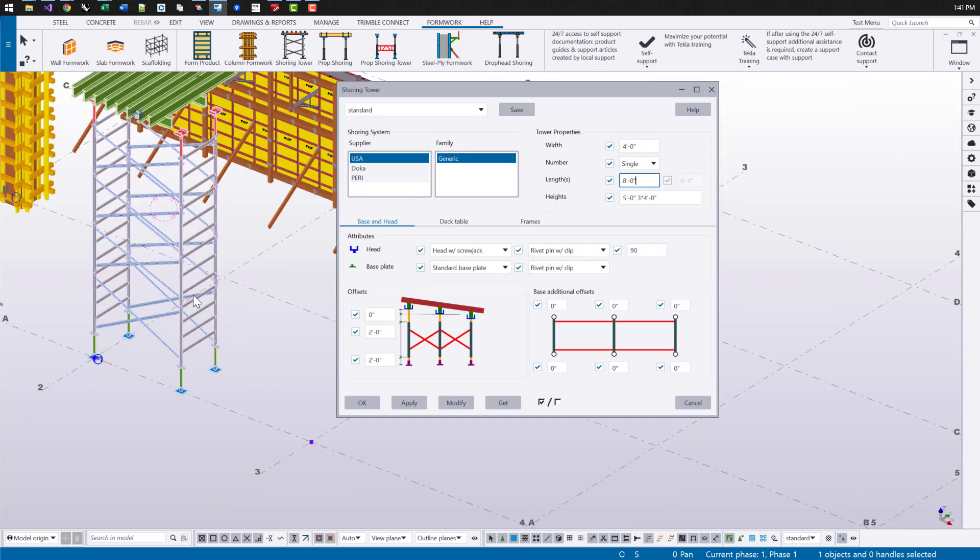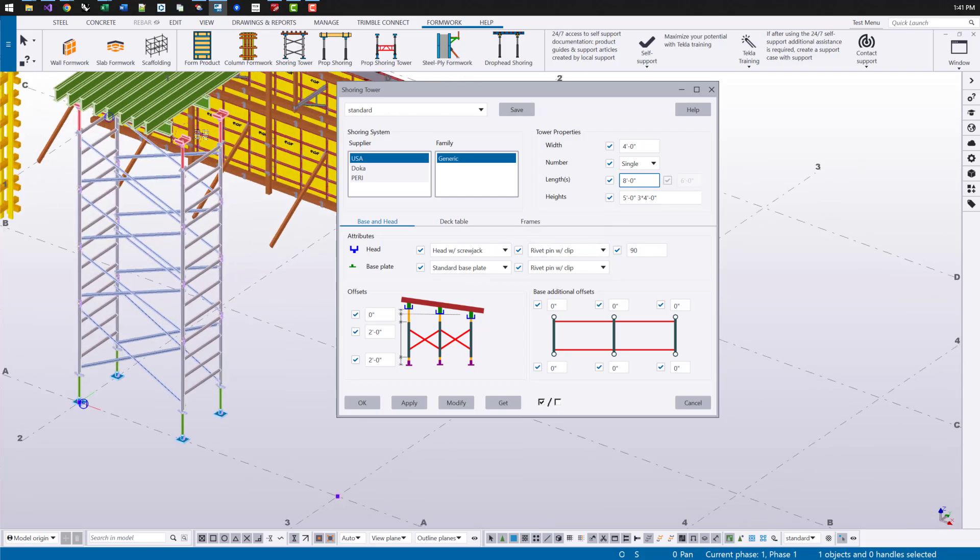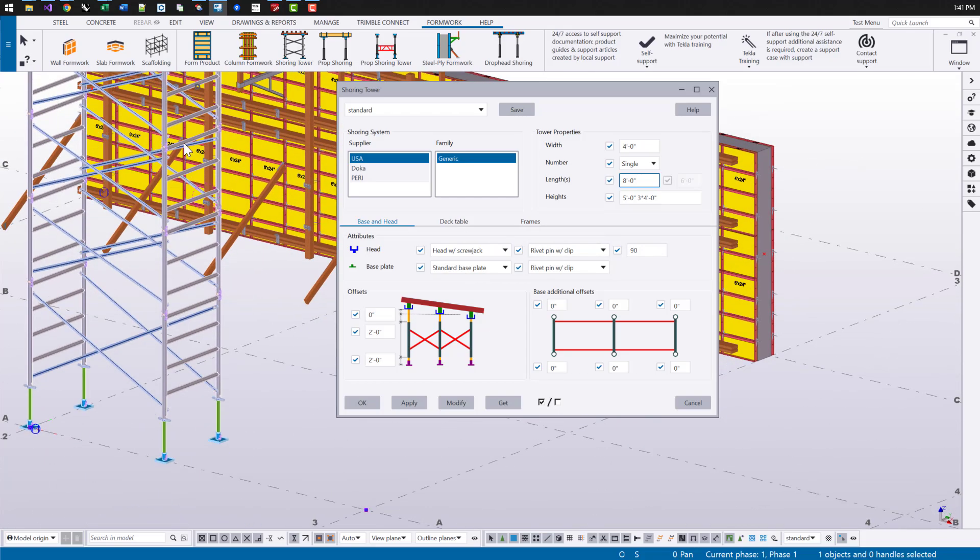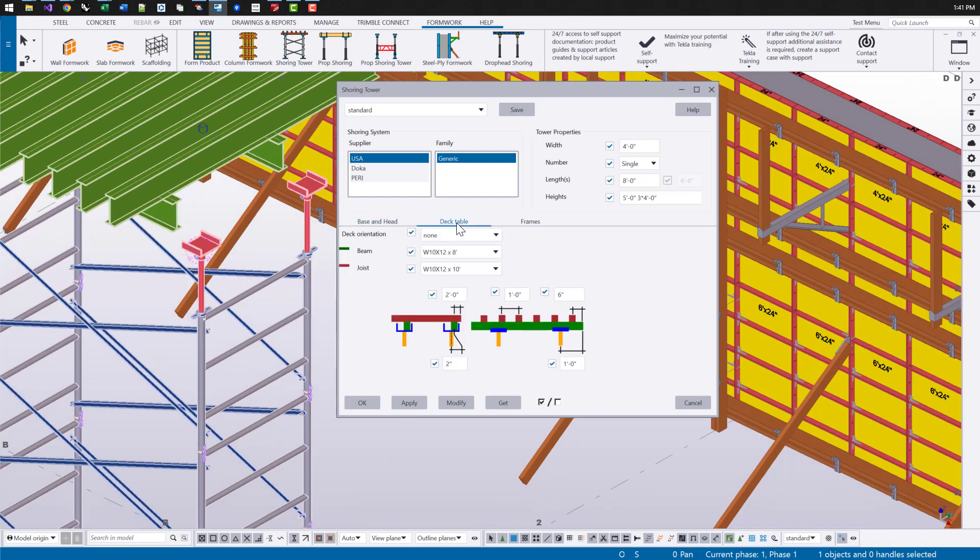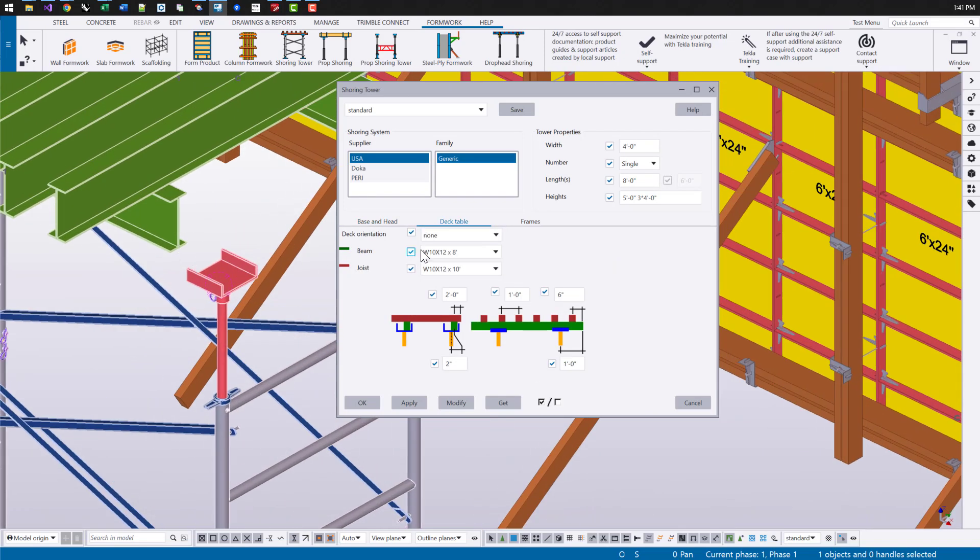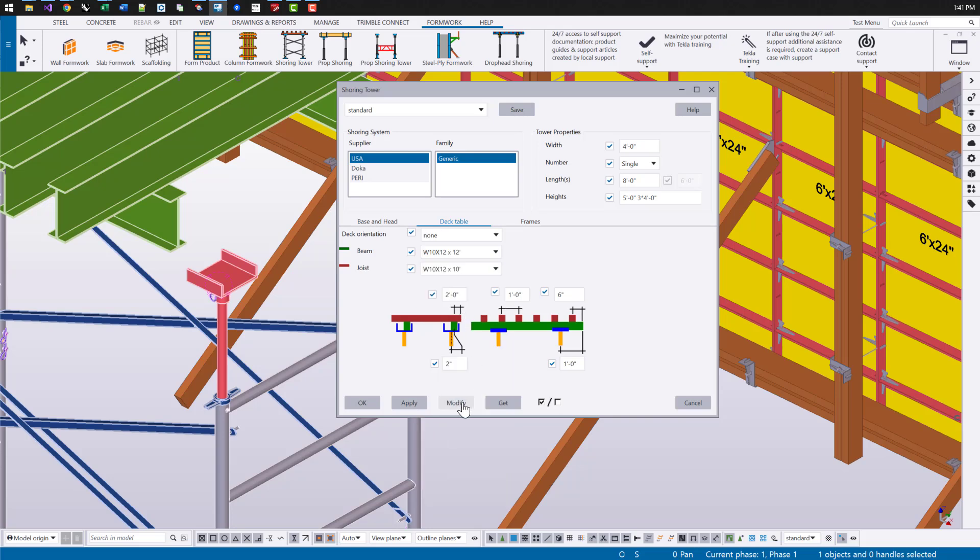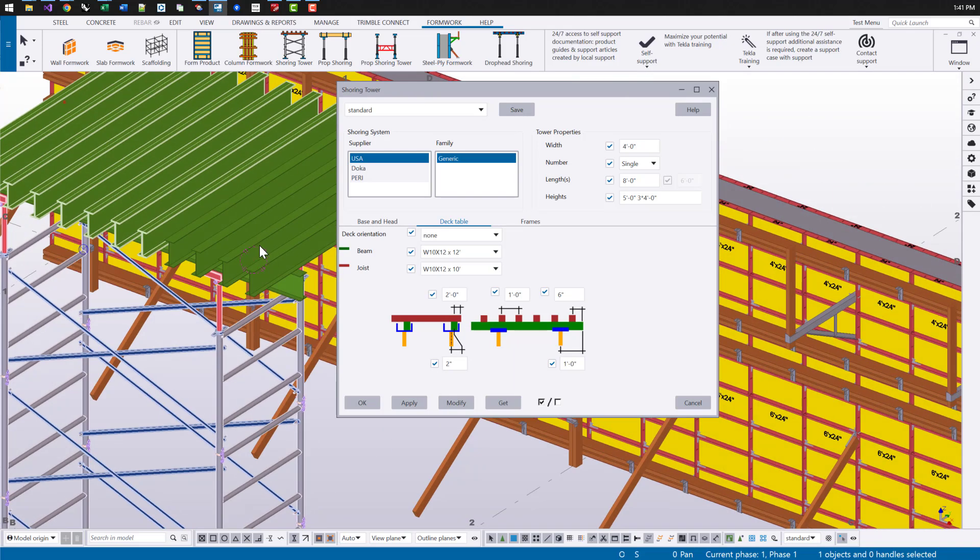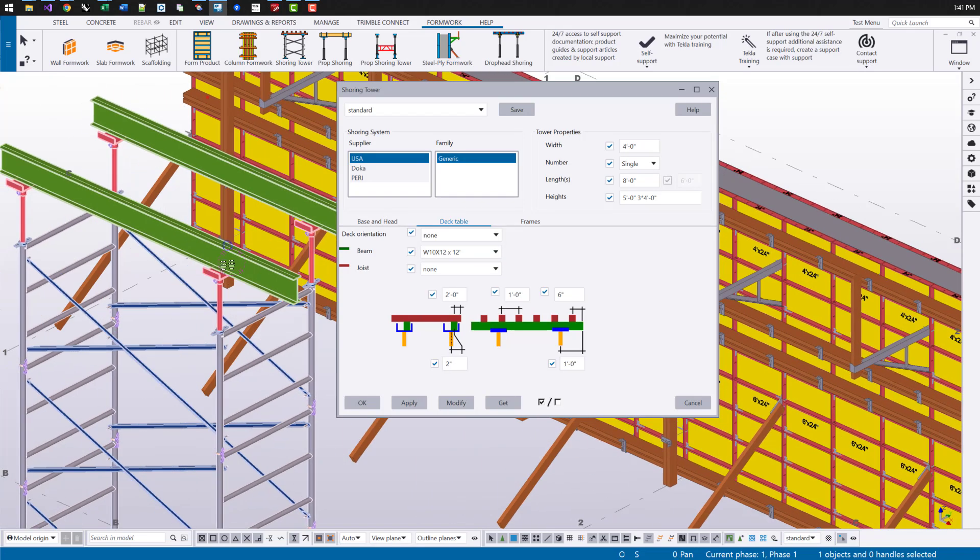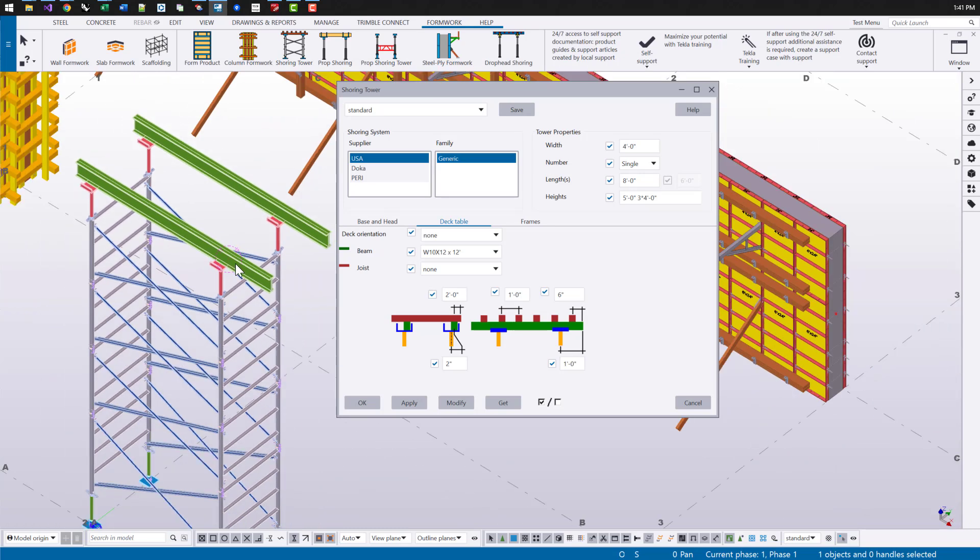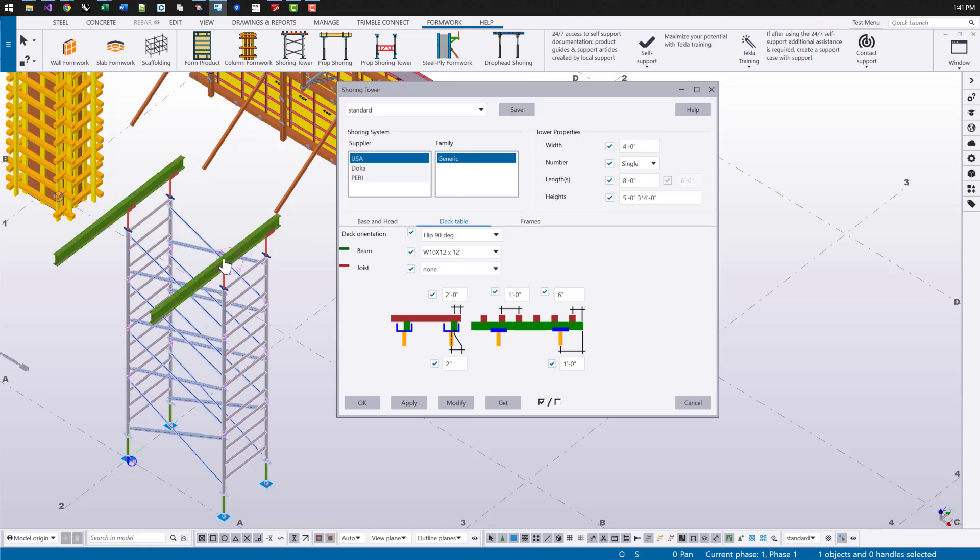We can also choose the heads, the bases, what type of clip we're using for those. We can change the beam and joist properties. Like I can see here that beams too short. So let me change it to be a couple of feet longer. It'll extend to that second head and we can either turn some of these elements off. So if you just want those primary beams or the beams that are going to bear on the heads, you can set that value to none and we can also change the deck orientation too.